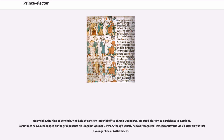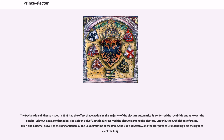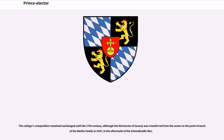The Declaration of Rhense issued in 1338 had the effect that election by the majority of the electors automatically conferred the royal title and rule over the empire, without papal confirmation. The Golden Bull of 1356 finally resolved the disputes among the electors. Under it, the Archbishops of Mainz, Trier, and Cologne, as well as the King of Bohemia, the Count Palatine of the Rhine, the Duke of Saxony, and the Margrave of Brandenburg held the right to elect the king. The college's composition remained unchanged until the 17th century, although the electorate of Saxony was transferred from the senior to the junior branch of the Wettin family in 1547, in the aftermath of the Schmalkaldic War.